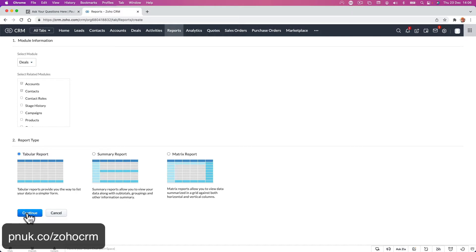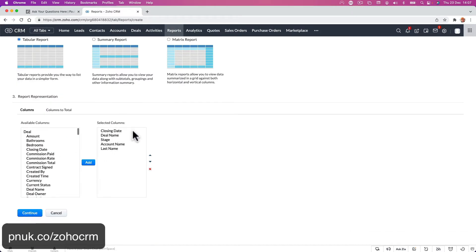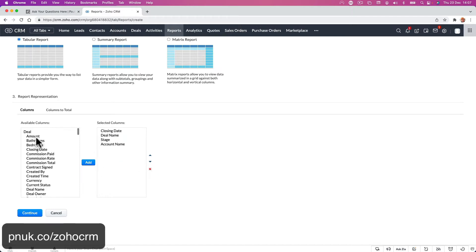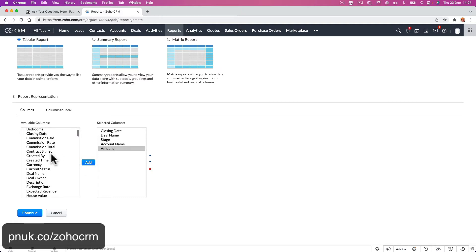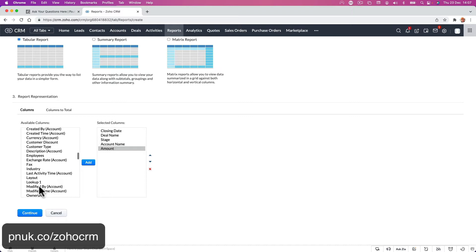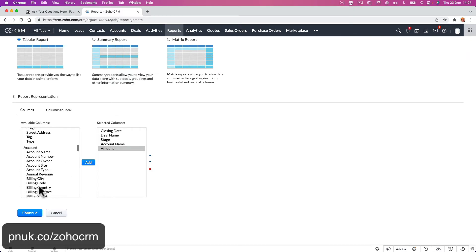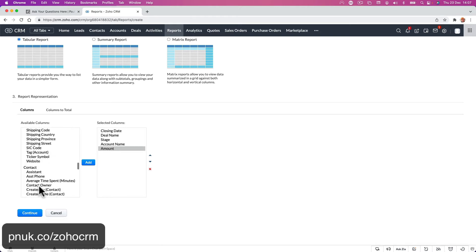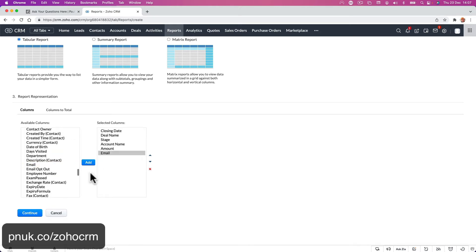Tabular report — obviously you can do Summary or Matrix. Then what information do you need? From those modules you selected, we're going to add: deal name, the stage, the account name, the last name. Let's get rid of that one — we want the amount. Bathrooms, bedrooms — these are all custom fields. Deal owner, modified, move-in date. I've got a lot of real estate stuff here. All your account information is going to be here, so maybe if you wanted to put something like the phone number or the email, so you can quickly email them from there.